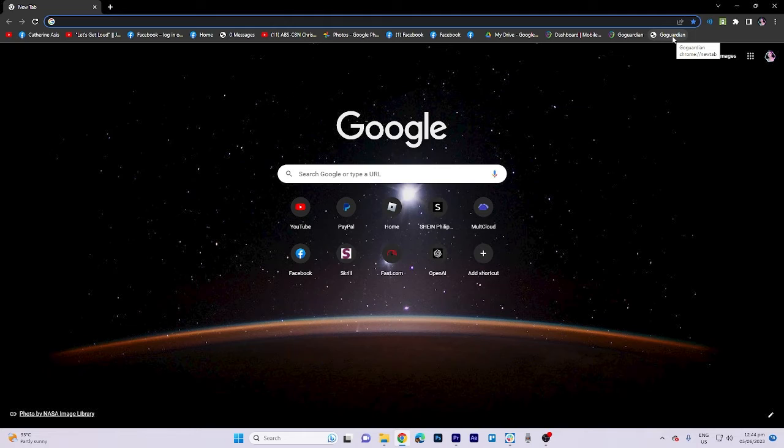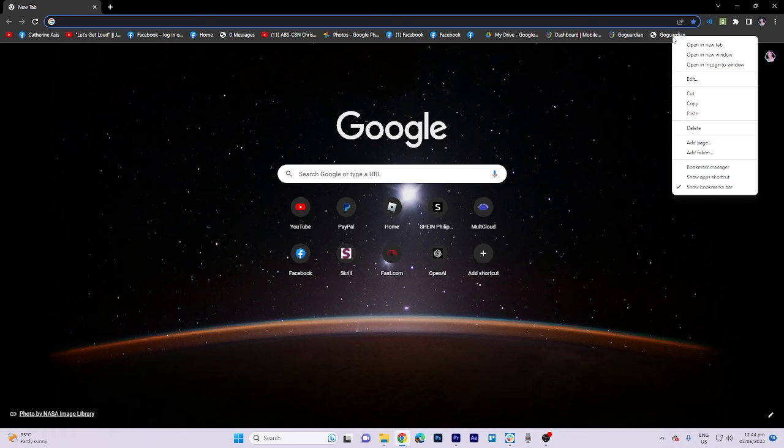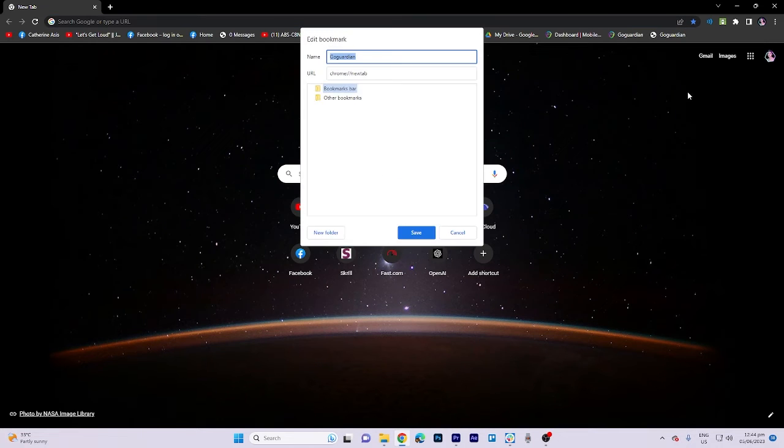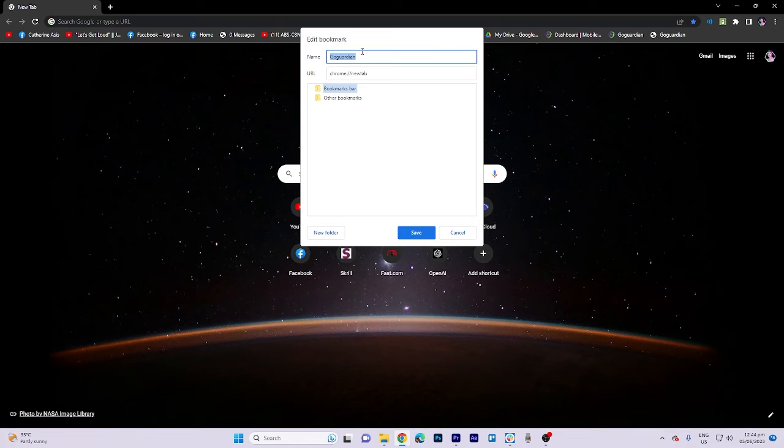Next, we need to edit your newly created bookmark. Right-click on it within this section and enter a different URL value. Once done, save the changes.